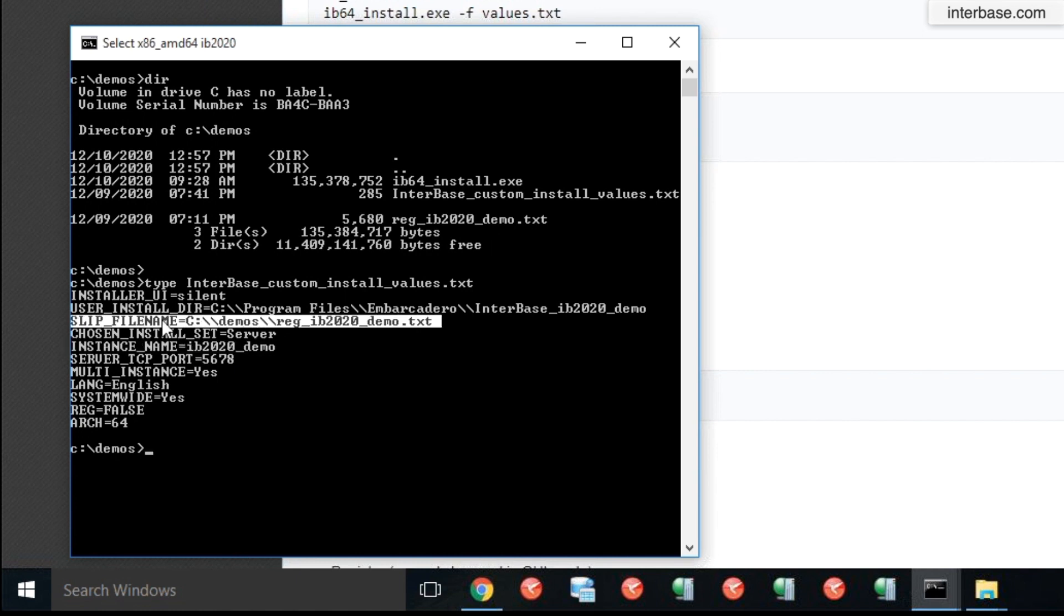License file name is the license file that I alluded to and that you got from Embarcadero. You will need to specify the absolute path name where the license resides. So the installer picks this license and installs it into the right Interbase folder once it's done with the install.